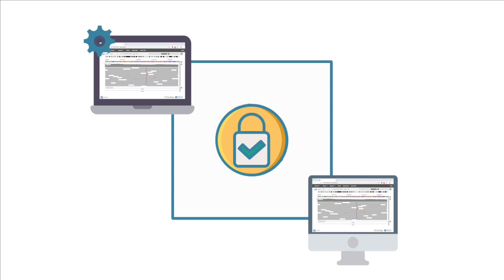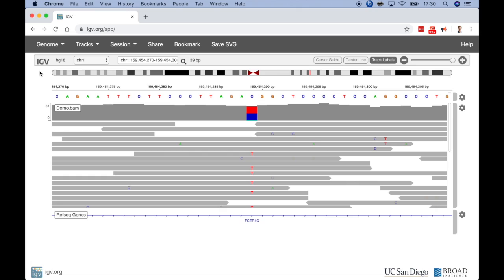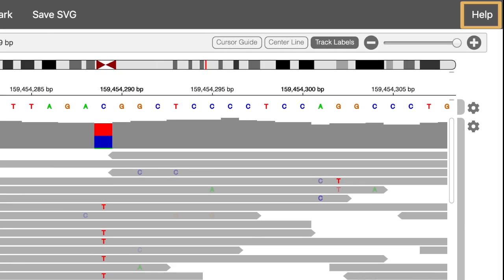The IGV web app runs completely in the web browser. It's not connected to any backend IGV server. This means that loaded data only goes to the web browser on the user's local machine. Because of this, you can securely create shareable views of data hosted on a private intranet, even when using the public IGV app. The resulting links will only work within the private intranet where the data resides. For more information about the IGV web app, click on the help link.